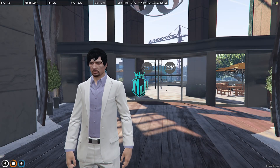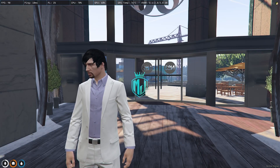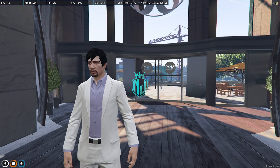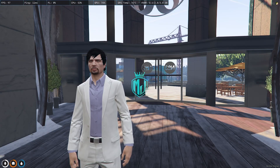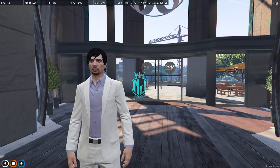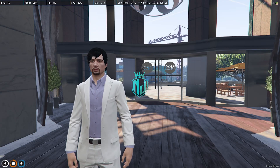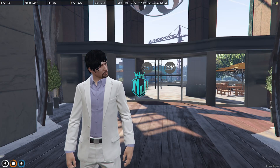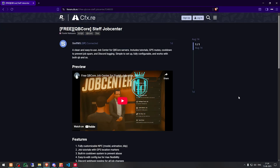Today in this video we are going to install a new job center script for our FiveM server. This job center works with the QBCore framework and it's completely free. You'll also get to see Discord webhook logging with the job changes and a cooldown system to prevent abuse, so make sure to watch the video till the end. Right here we have our script: QBCore Job Center.